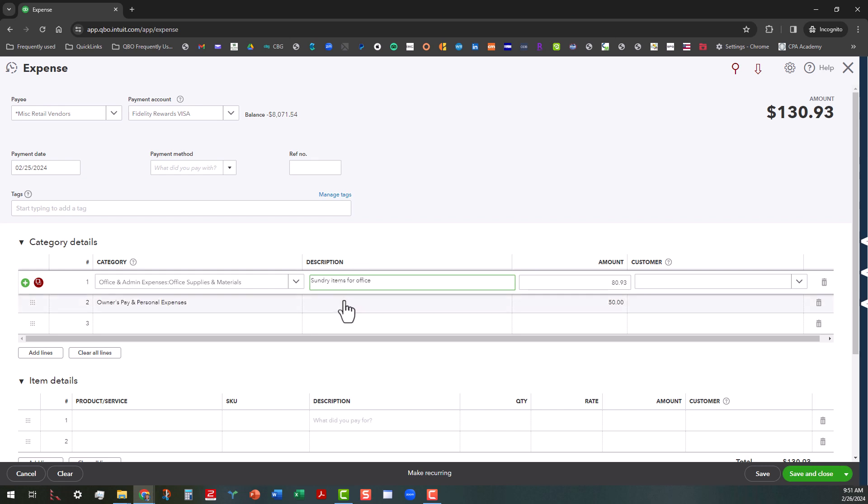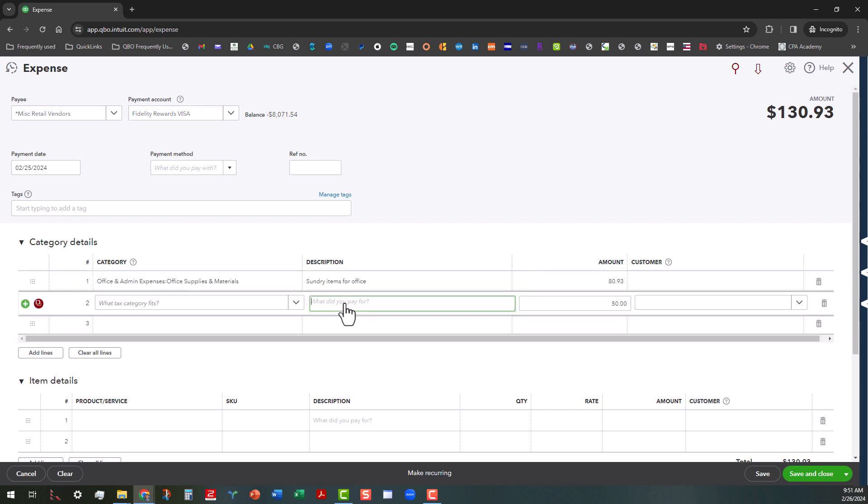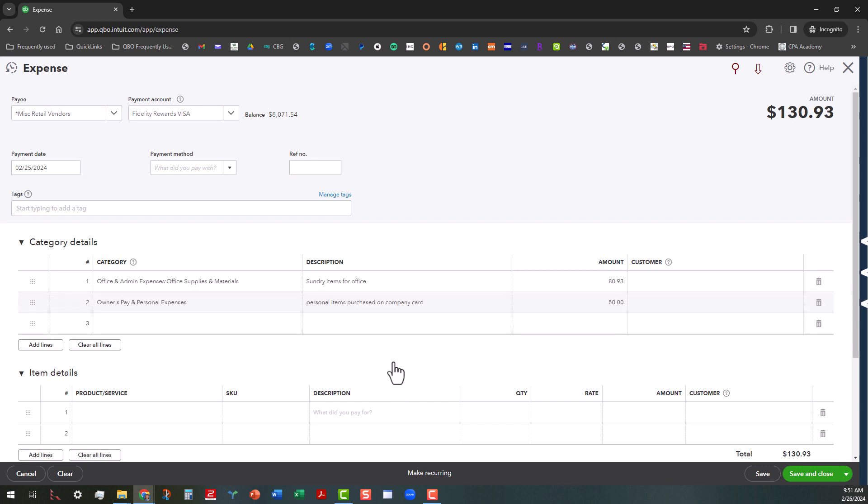And then in this area right here, we can maybe put down personal items purchased on company card. And ideally, if you were set up as a certain type of entity, you want to limit your personal expenses.